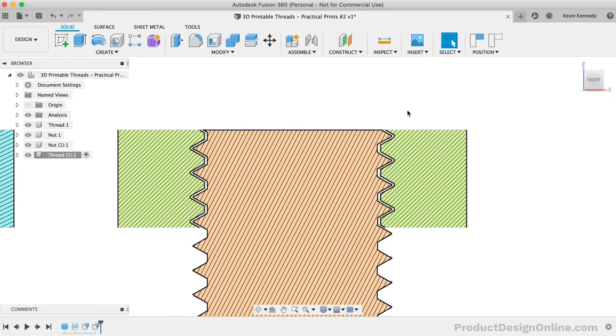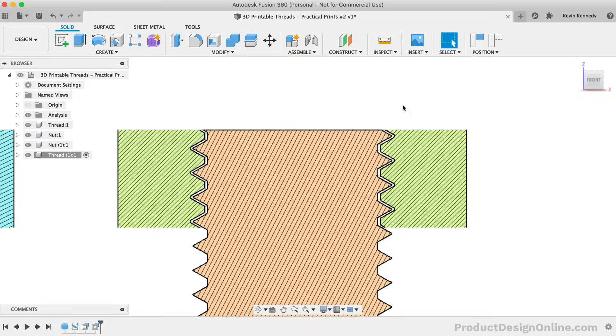Another thing I would highly recommend when you create the test prints is to label them before you print them out. This is a great way to keep track of what works and what doesn't. For now, I'll turn off the section analysis.